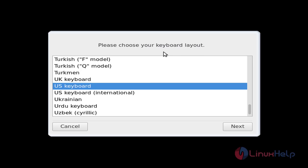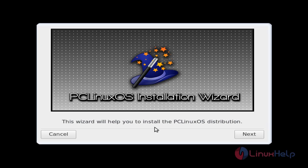Now choose keyboard layout and then click next.